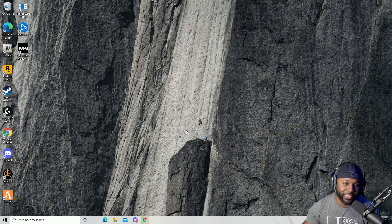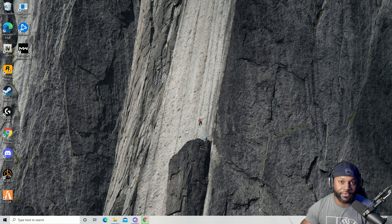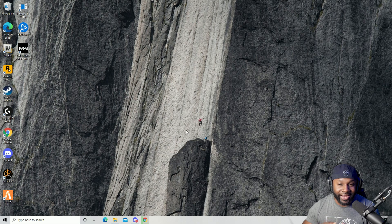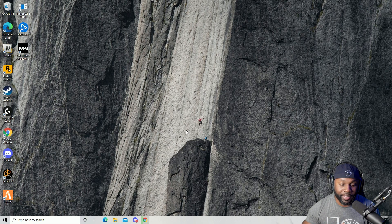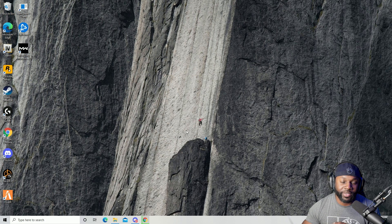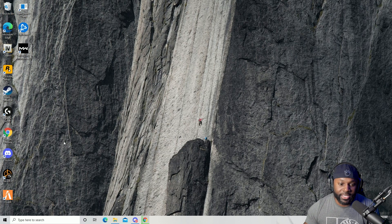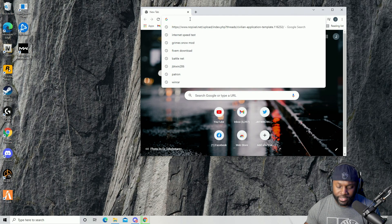Hey, what's up, I go by JBTwin286, you can call me JB for short. Today I'm going to show you guys how to install LSPDFR. Before you do anything else, make sure you subscribe to the channel and hit that like button. If you have any questions about other mods, put those in the comments. I'll be releasing a series of videos on how to install LSPDFR, the scripts, the mods, and other things.